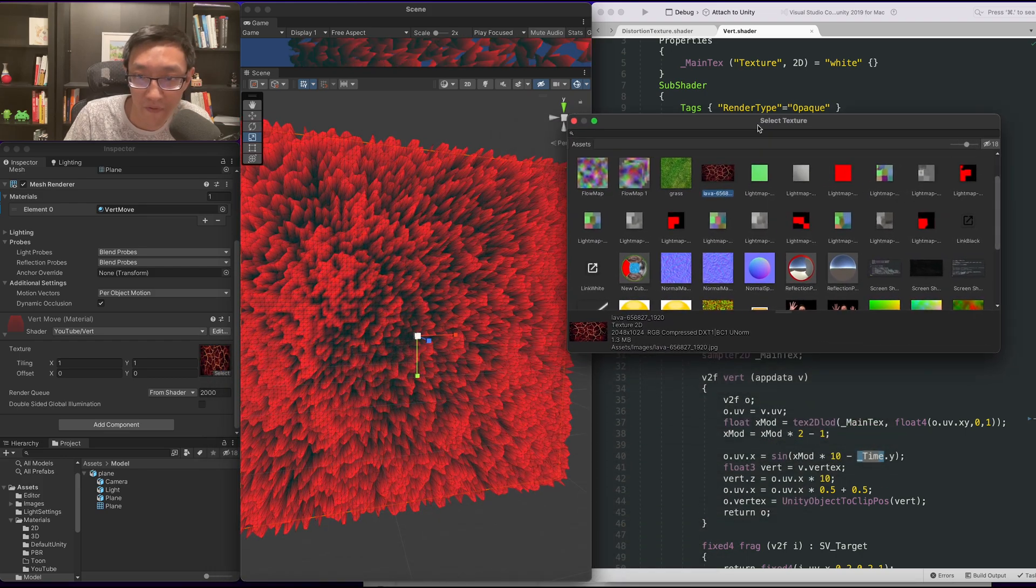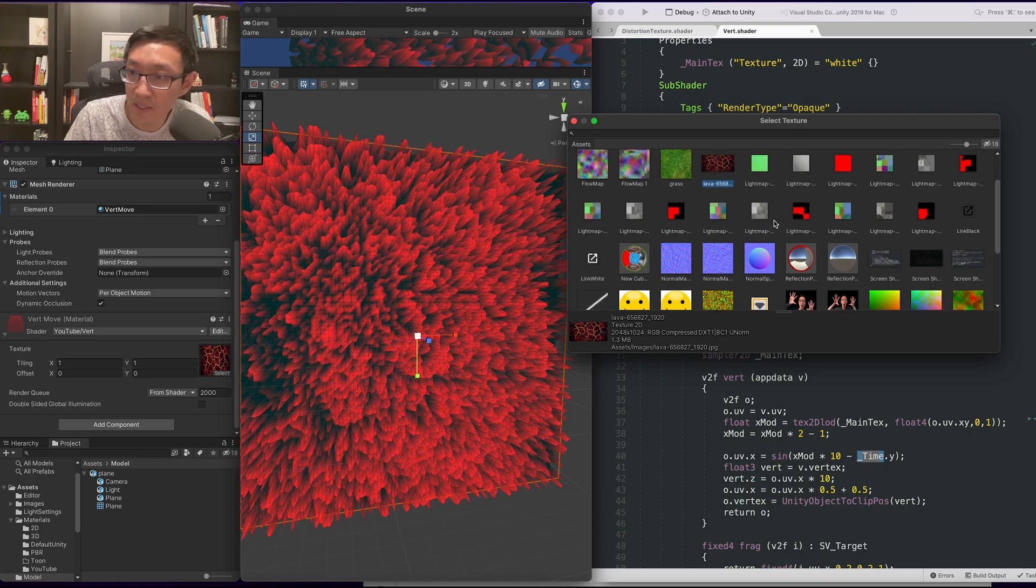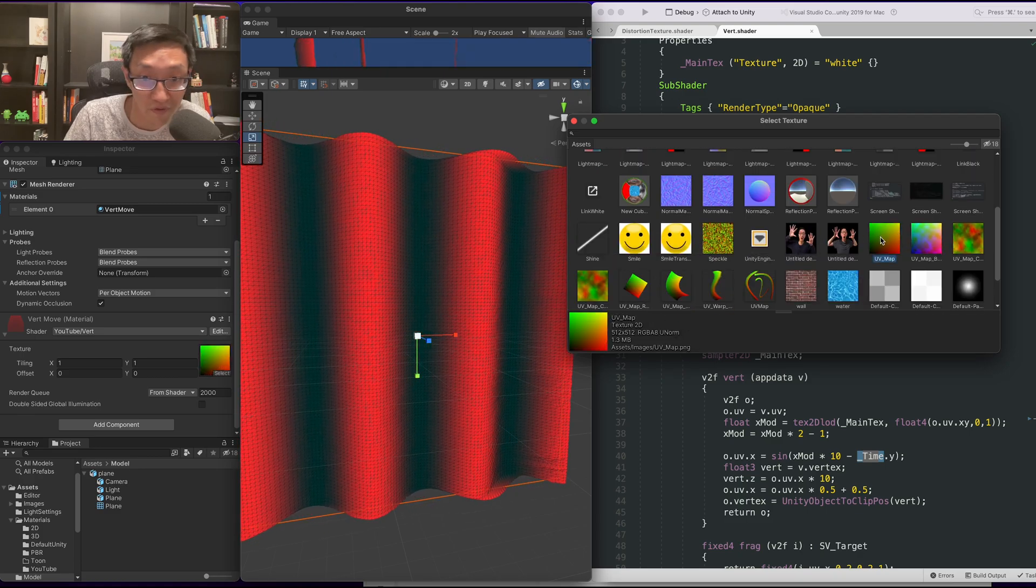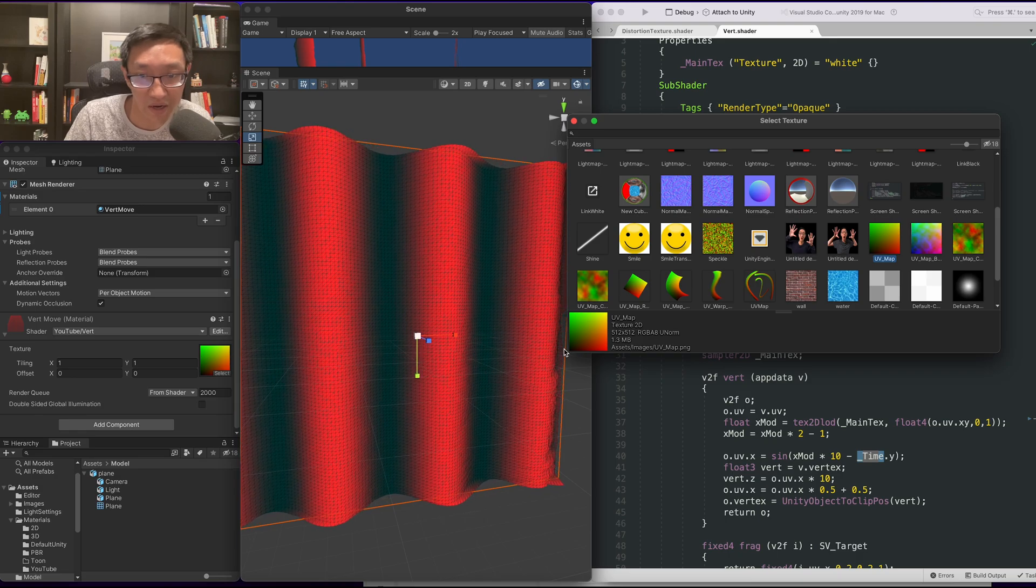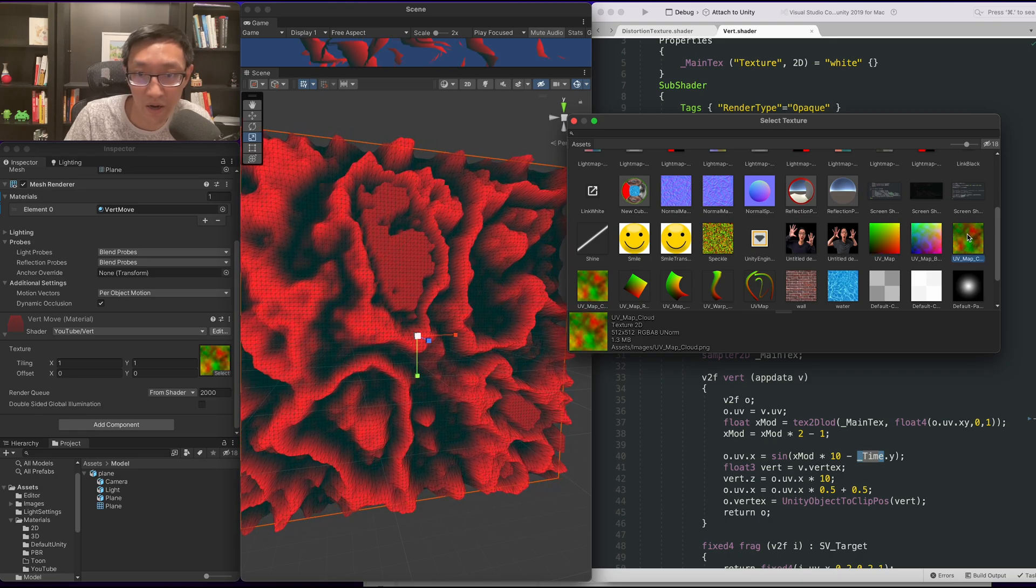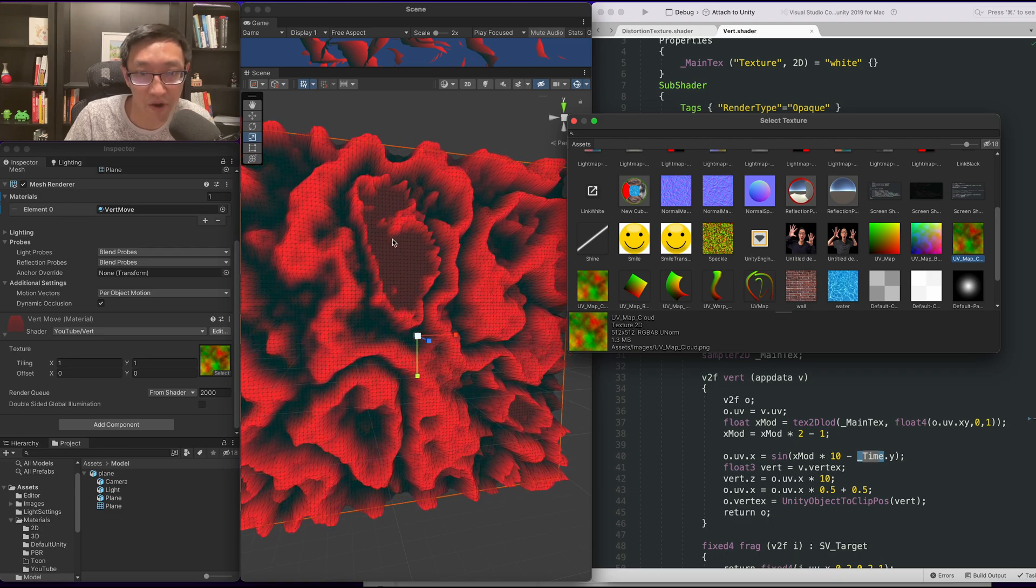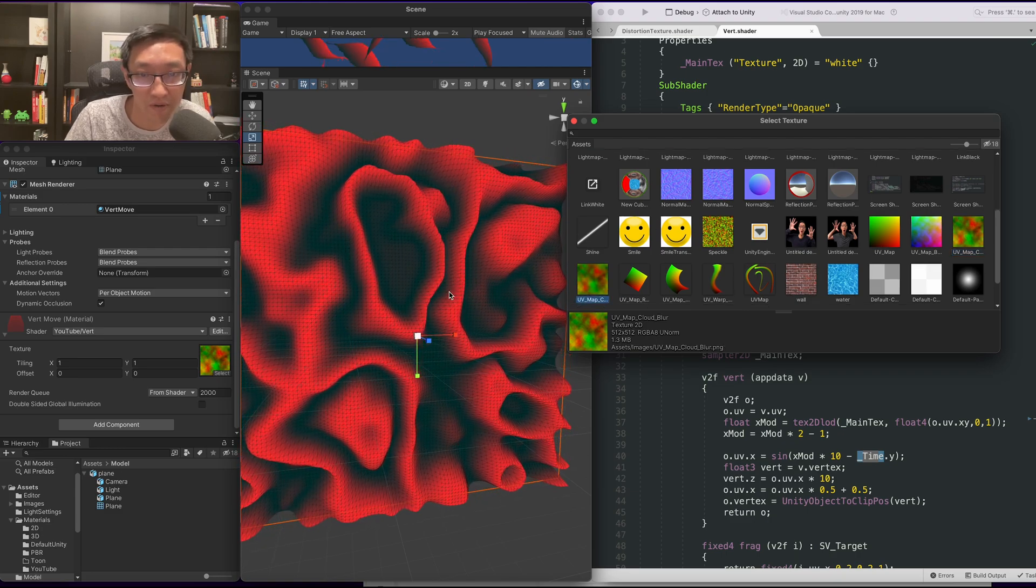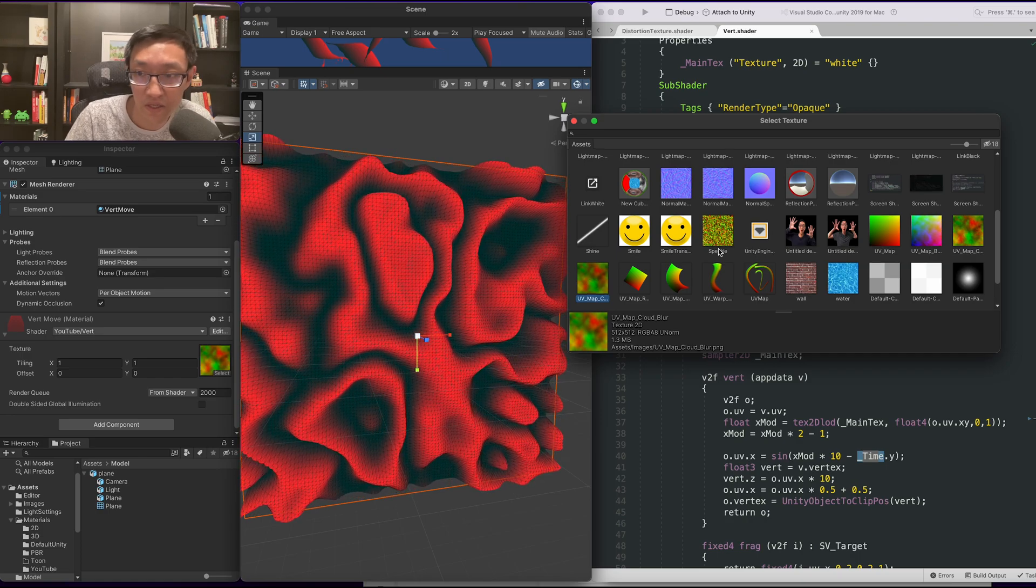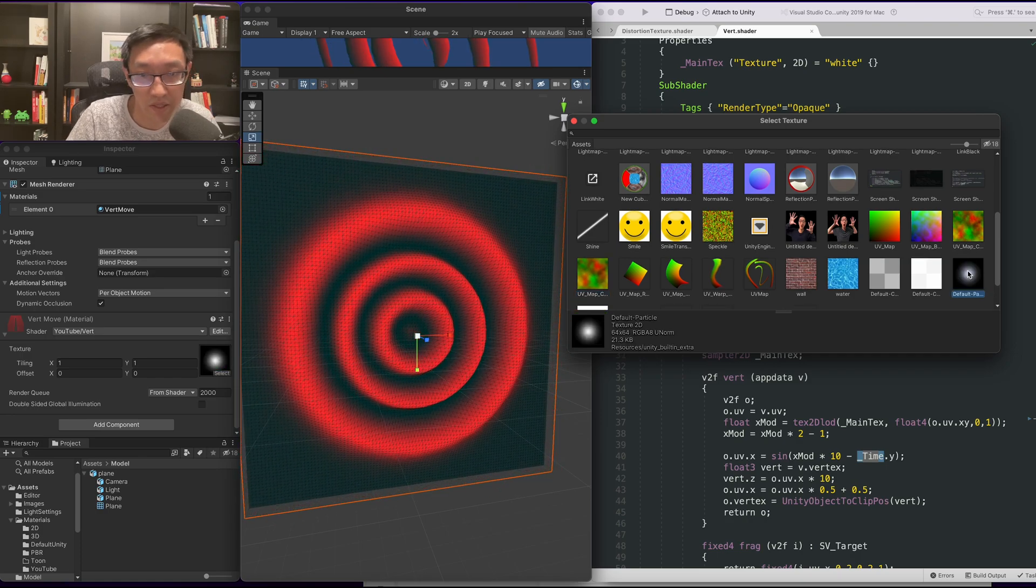These are kind of all the same, but if we use a UV map, it's just using the red channel. So it's doing its movement along here. But yeah, usually a cloudy texture can kind of create much cooler effects. Especially if the cloudy texture has been smoothened.